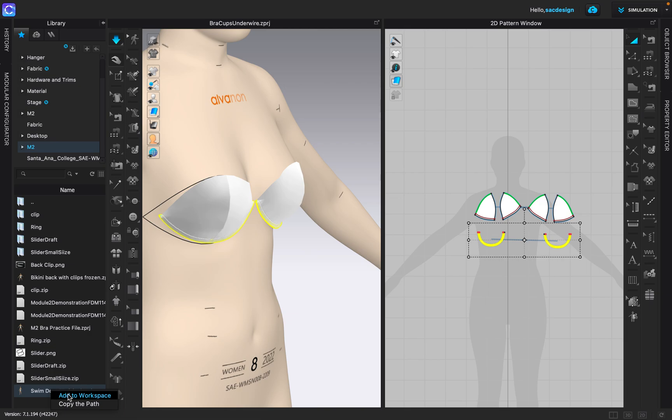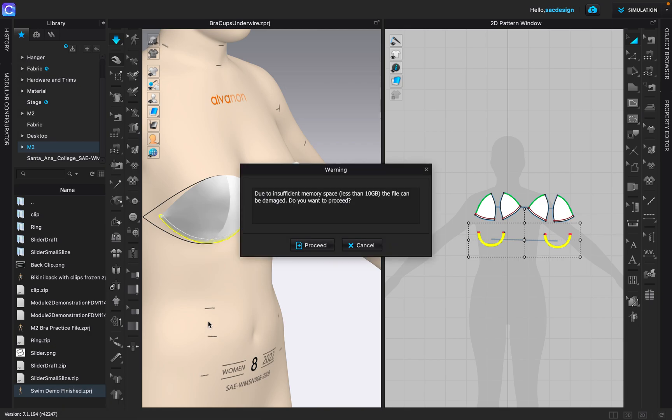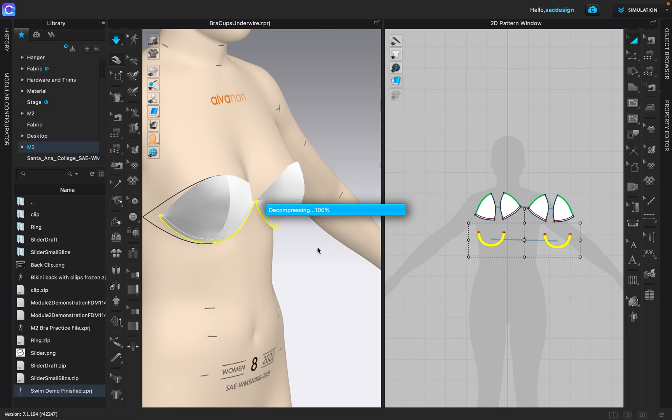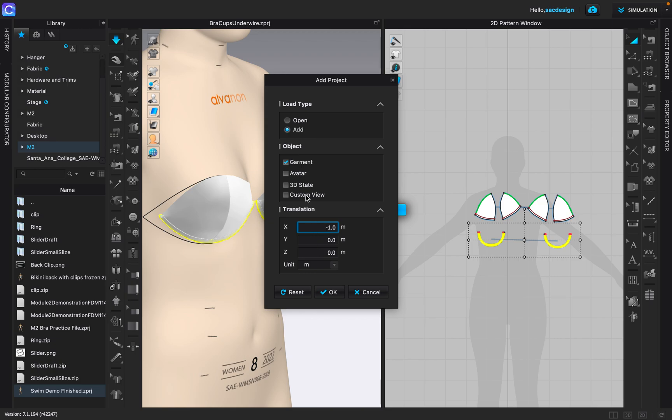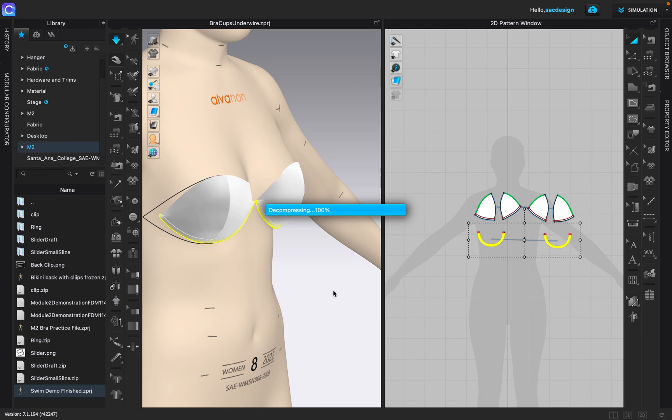I'm going to right click and say add to workspace and I'm just going to leave garment. I'm going to have add checked. I don't need to bring in the avatar or anything else. I'll say okay.